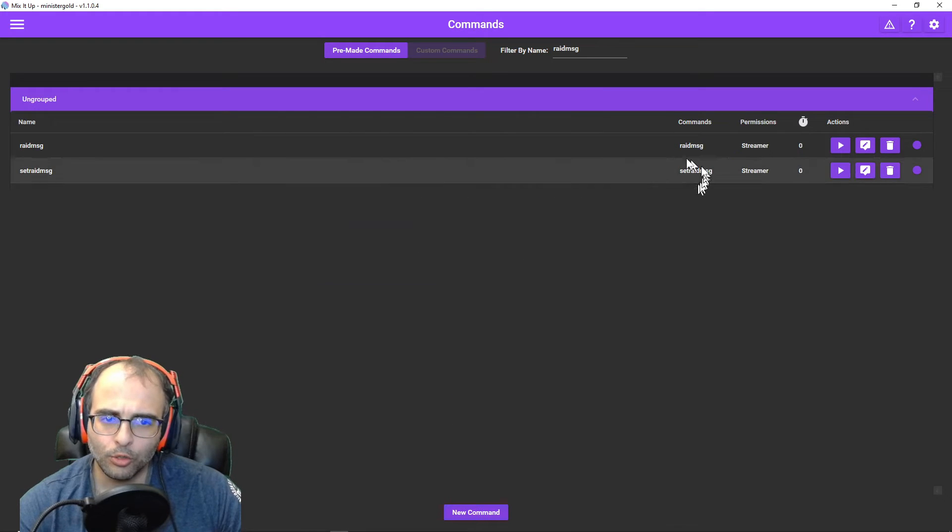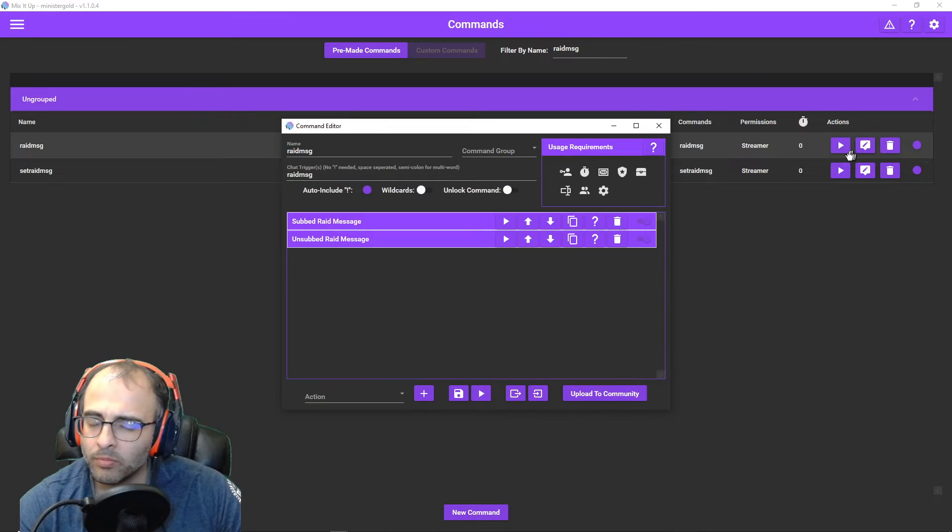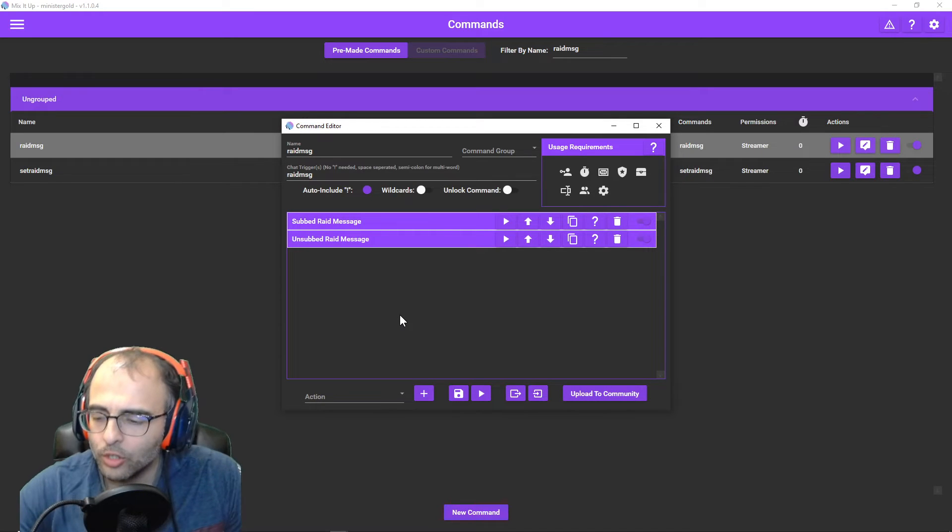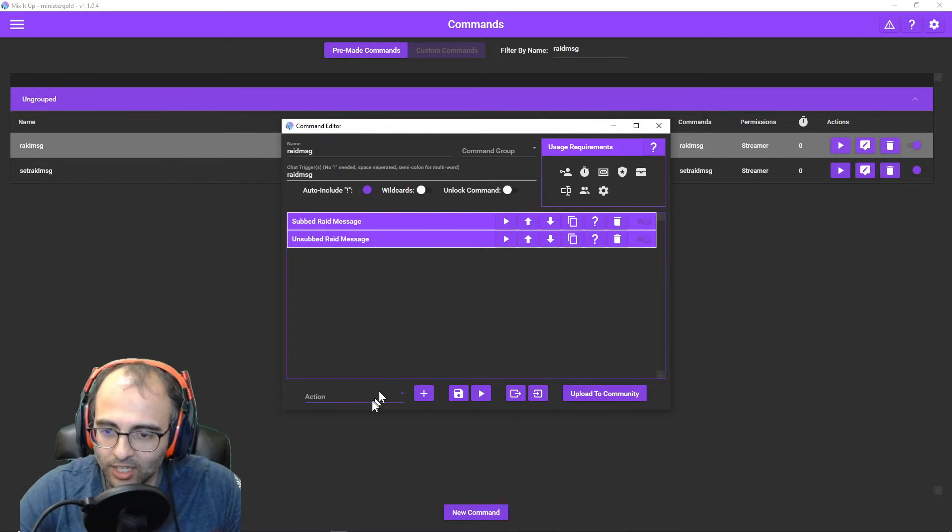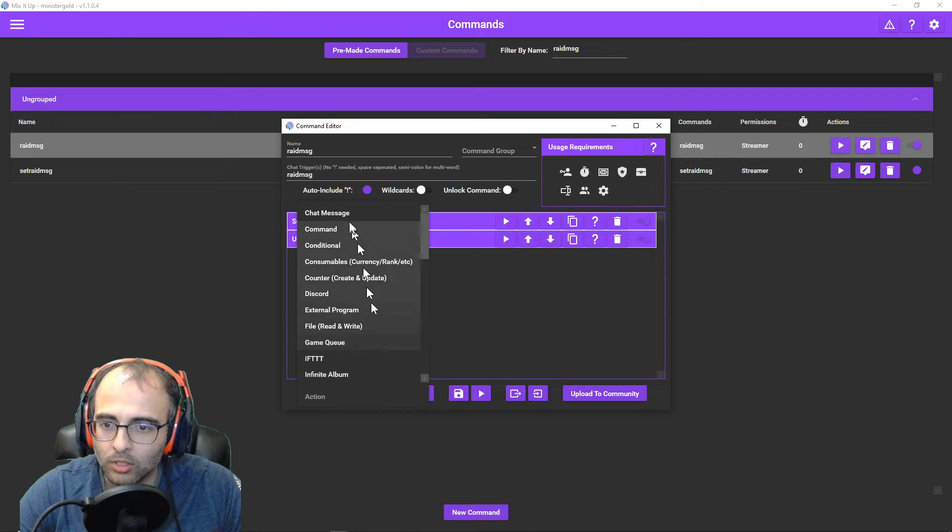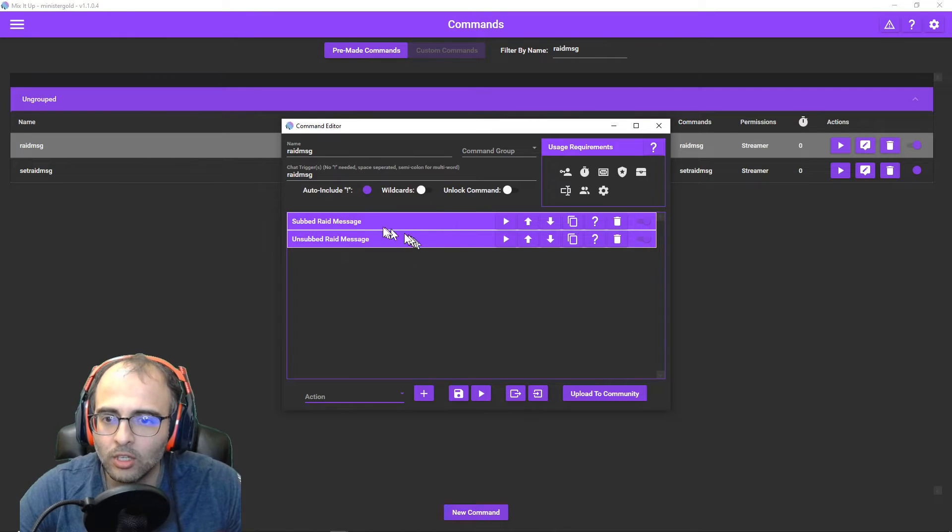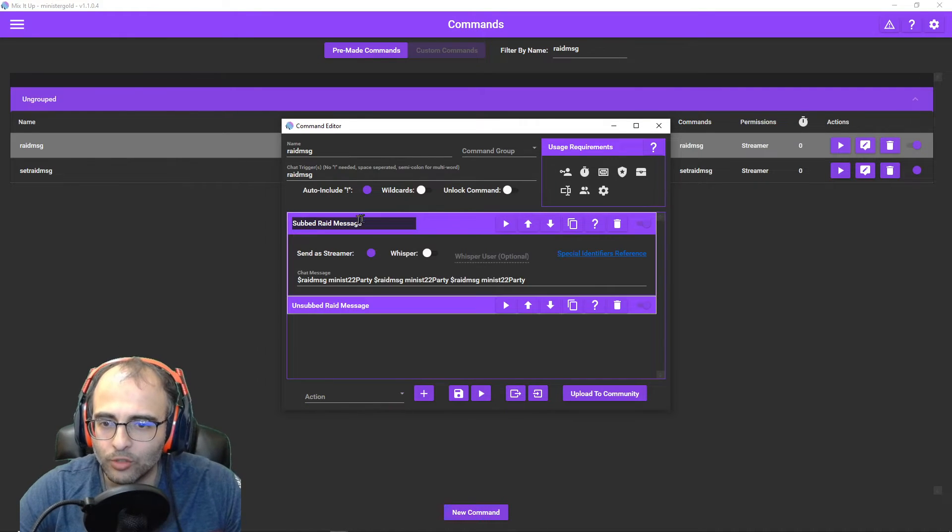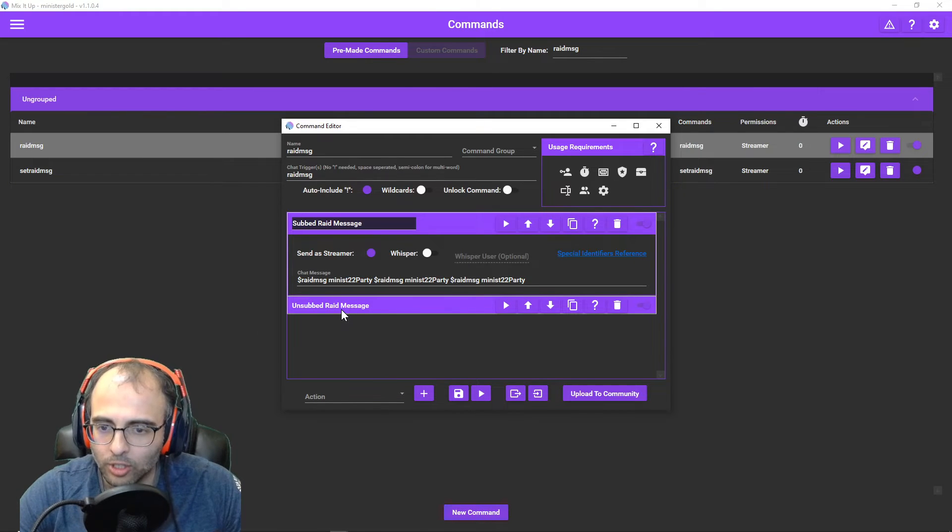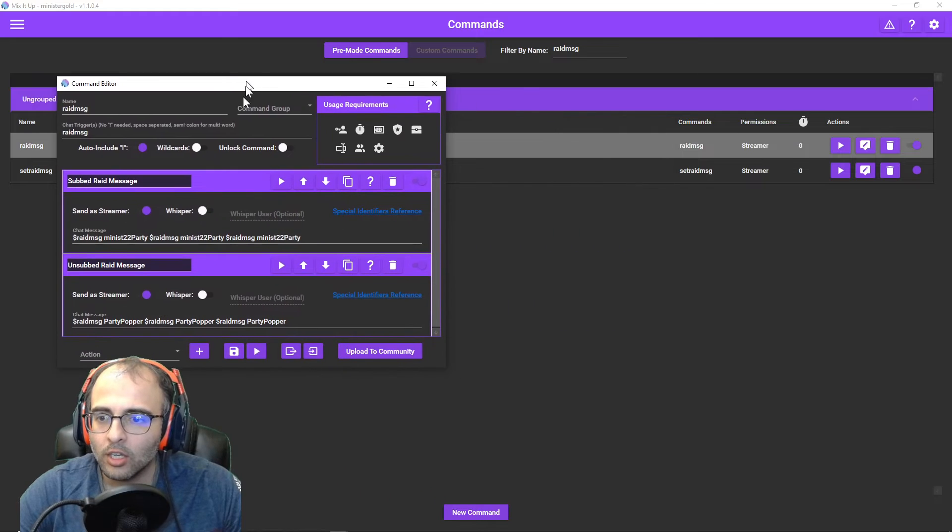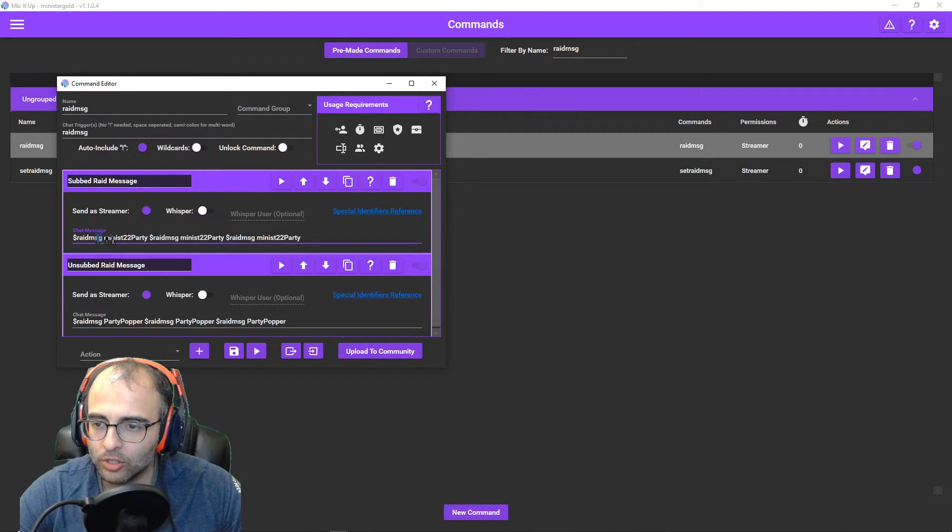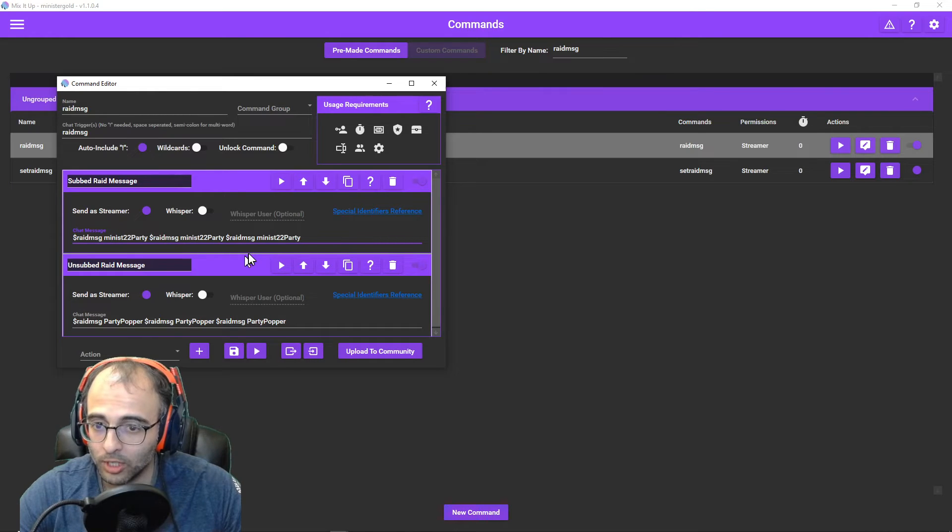We'll go to my other command, Raid Message. And we're going to use two chat actions. So yeah, chat message actions. The first one is for our subbed Raid Message and the second one is for our unsubbed Raid Message. So yeah, you'll have a Raid Message, your emote, Raid Message, your emote, Raid Message, your emote, as many times as you want. I do it three times. But how many times you want to do it is up to you.